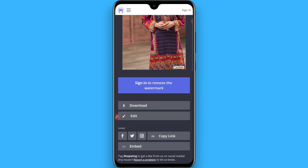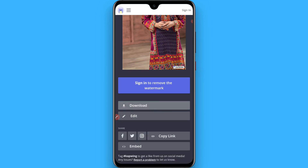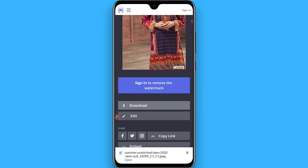Scroll up and click on Download. Once you click download, it will start downloading. Now upload it on your Instagram. Hope this video was helpful for you — see you next time!